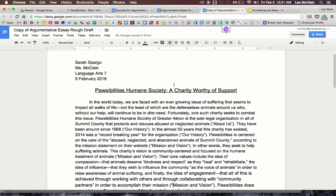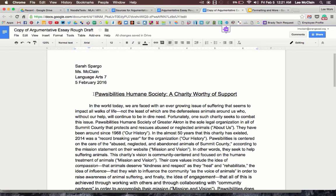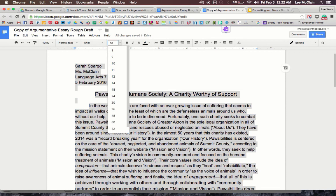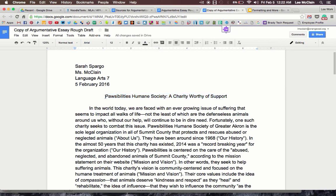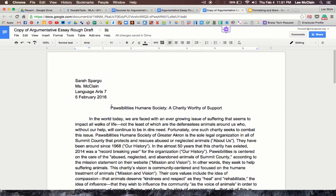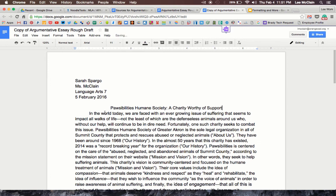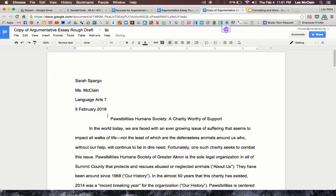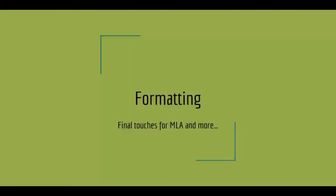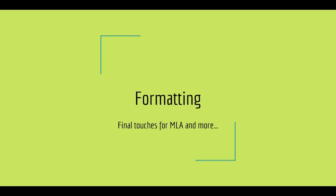The last thing to point out is the title. If the font size of the title is bigger than the rest of the piece, that is not okay. If it is underlined, that is also not okay. Everything needs to be size 12, including the title. The title cannot be underlined, bold, italicized, in quotation marks, or formatted in any special way. Also make sure there are no extra spaces around the title. Now nearly all of your formatting should be up to snuff to meet the MLA requirements.